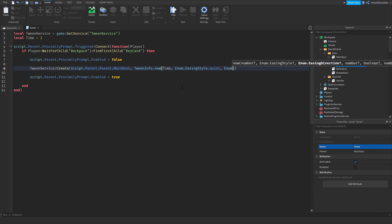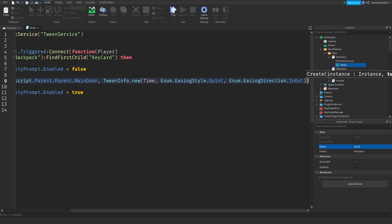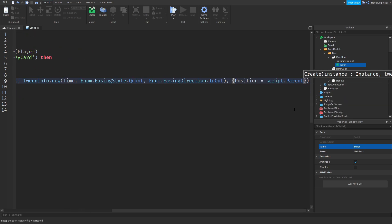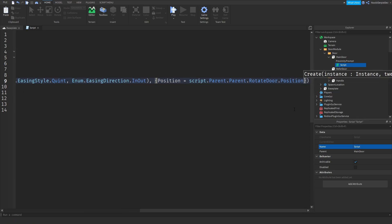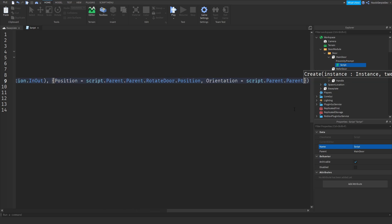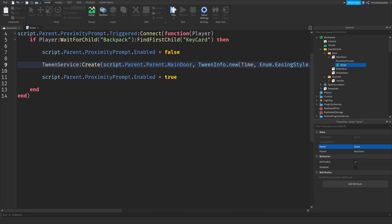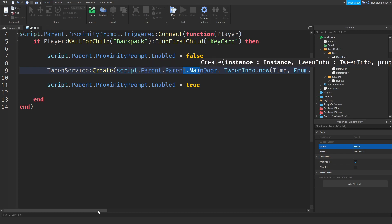After the TweenInfo, add a table with Position = script.Parent.Parent.RotateDoor.Position and Orientation = script.Parent.Parent.RotateDoor.Orientation. This long line of code sets up the tween to move the MainDoor to the RotateDoor's position and orientation. Make sure to call :Play() at the end.